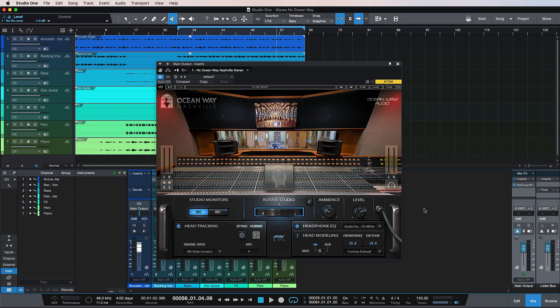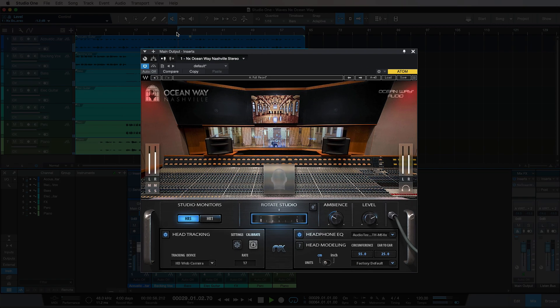So let's have a look at the feature set here, and we'll listen to a couple of the different things on offer within this plugin. We have two different studio monitors: HR5s and HR1s.